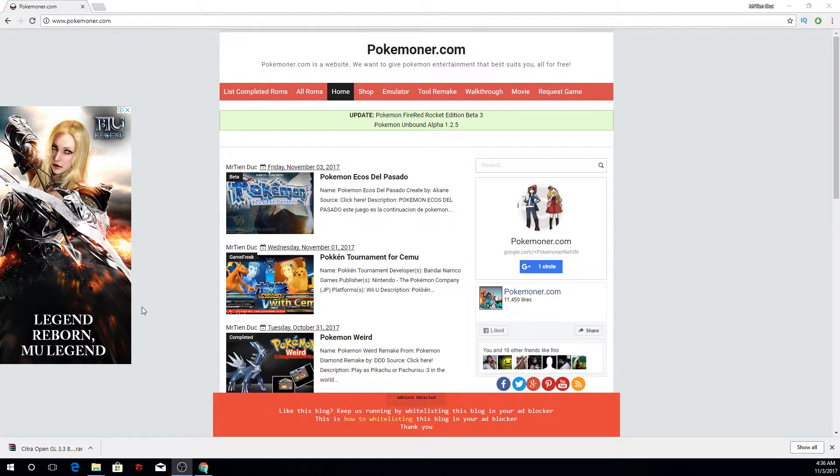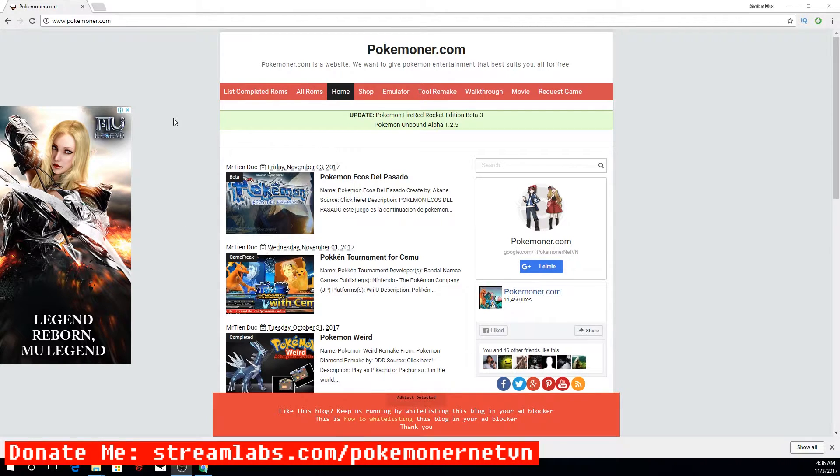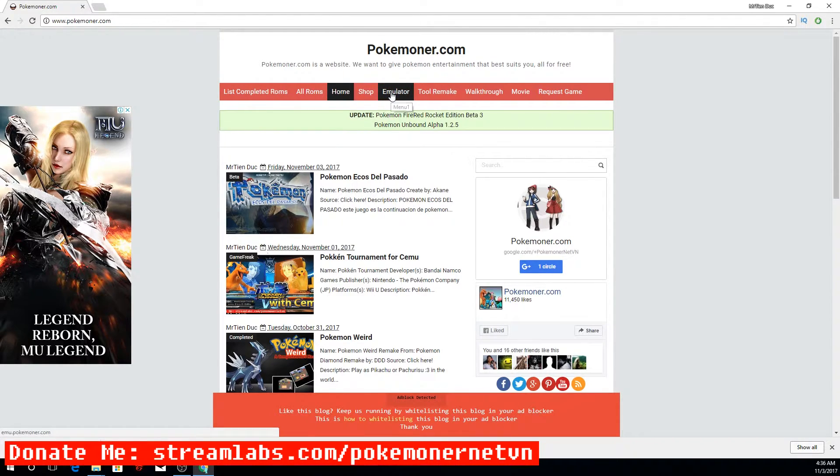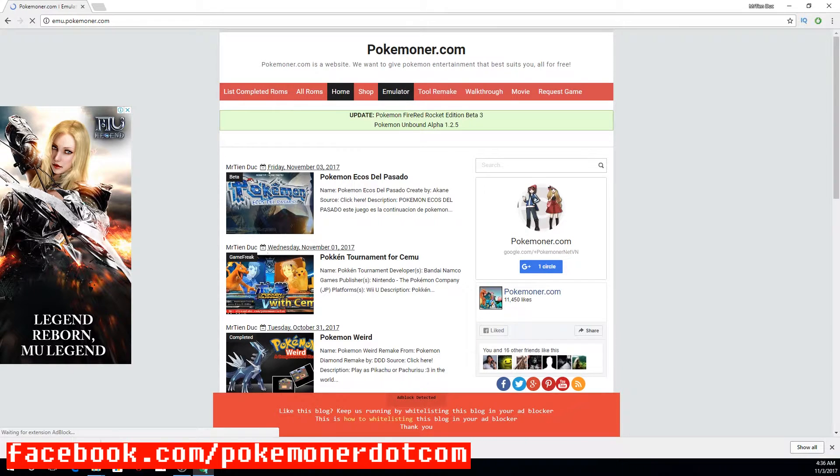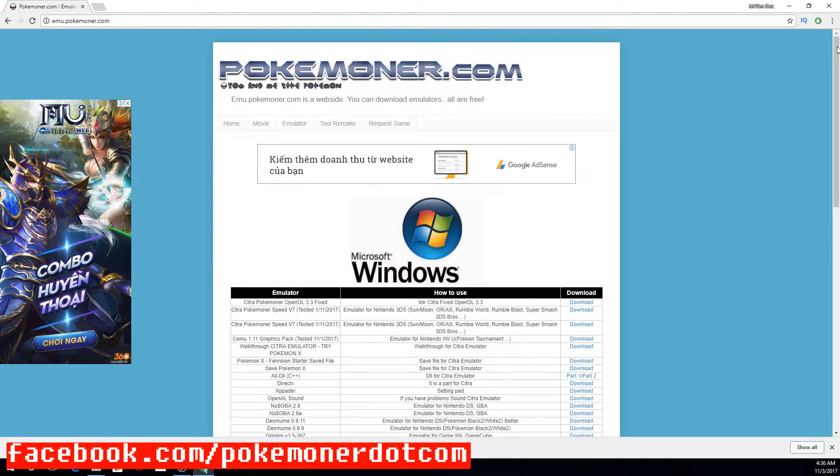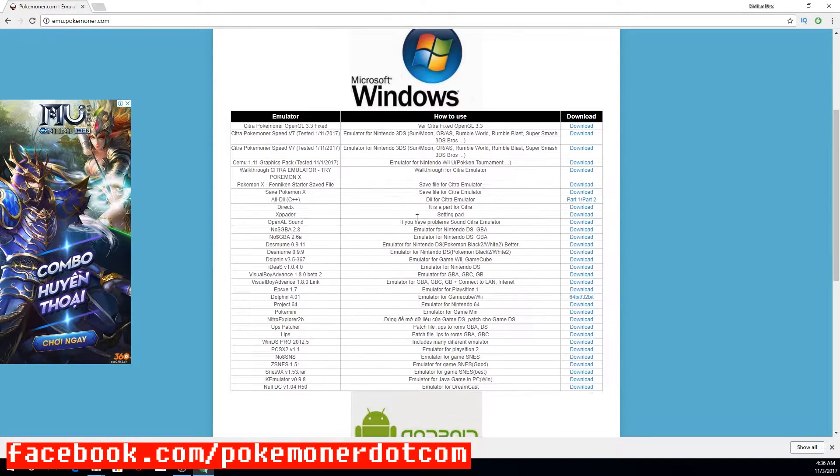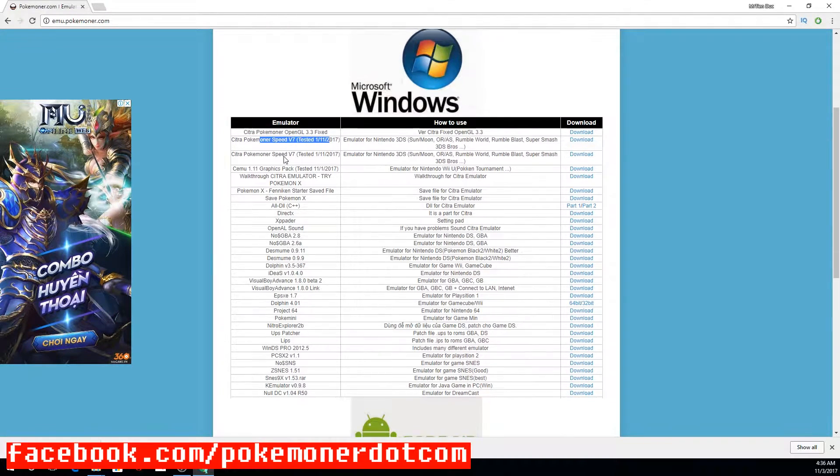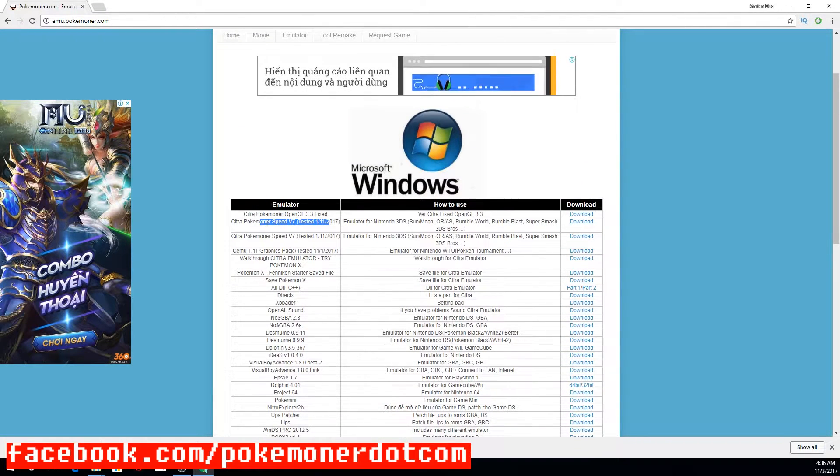The first step: go to Pokemoner.com. You can see and click here.